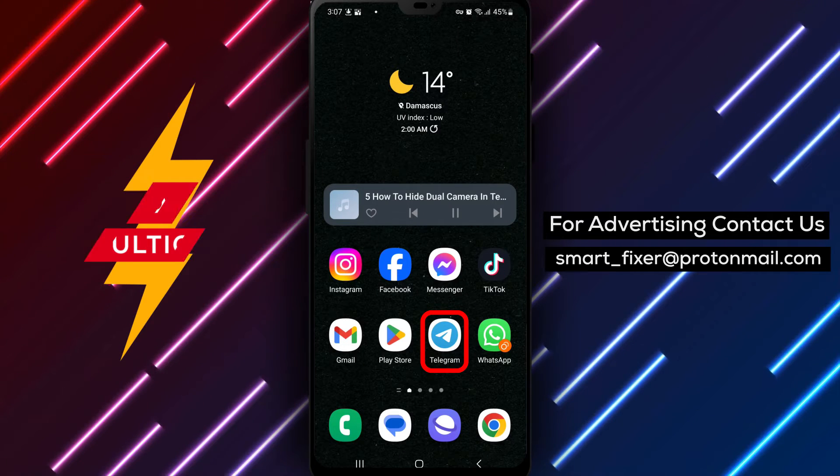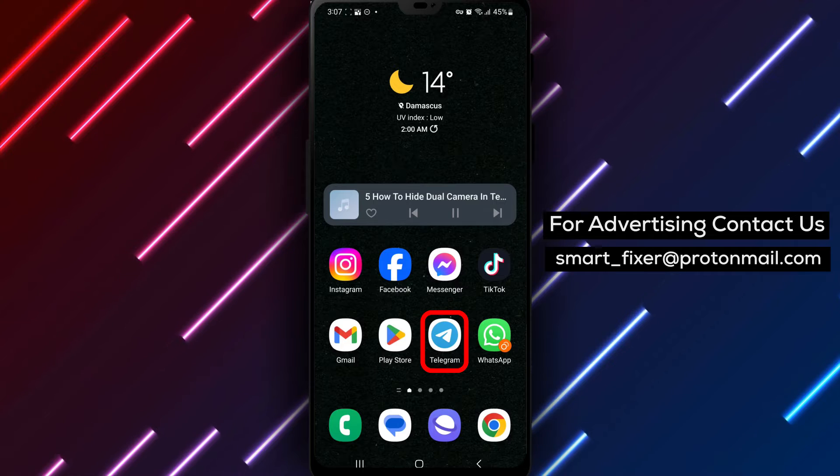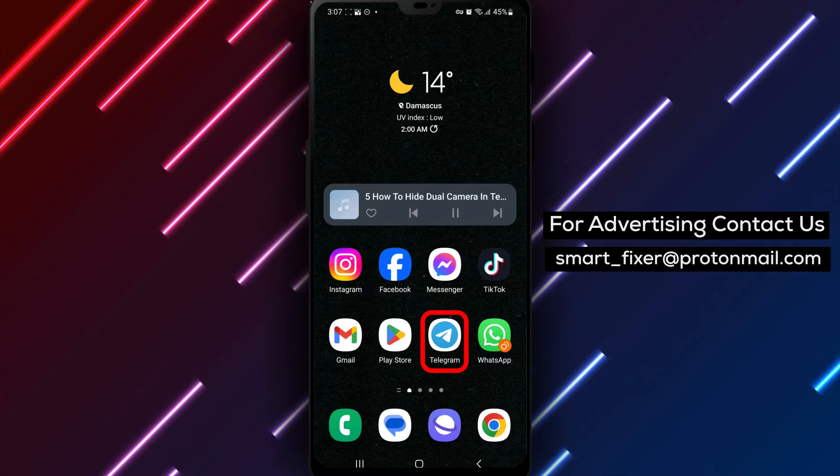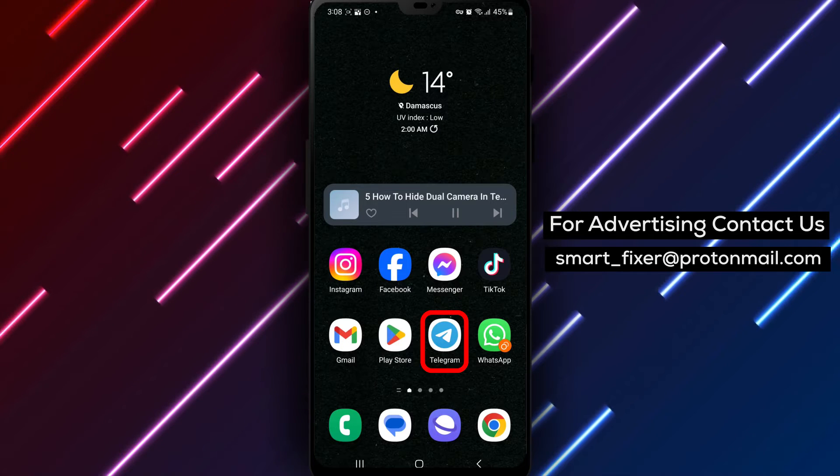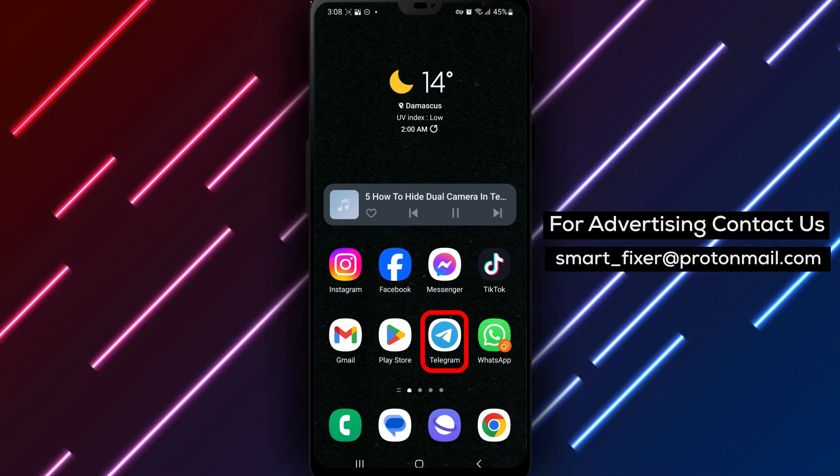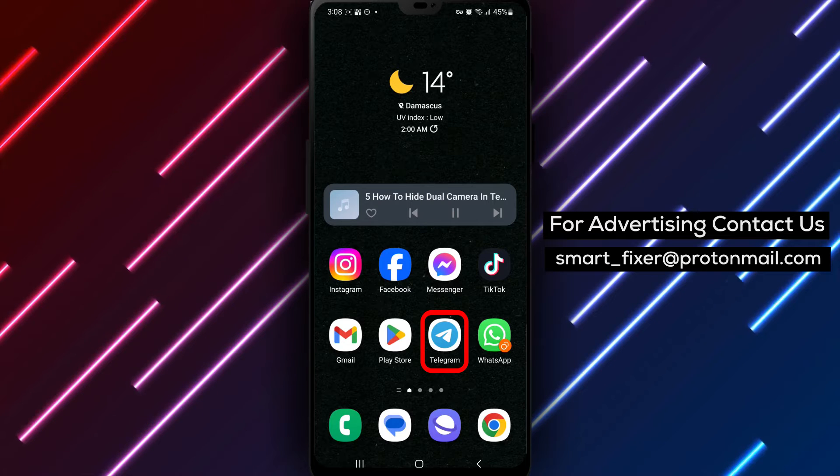If you prefer using a single camera for photos and videos within the app, we'll show you how to disable the dual camera feature in just a few simple steps. Let's get started.